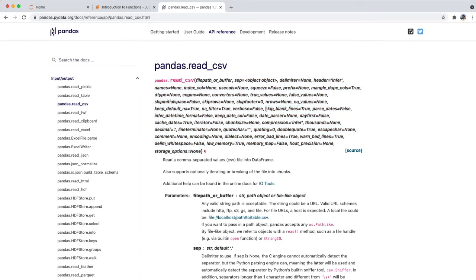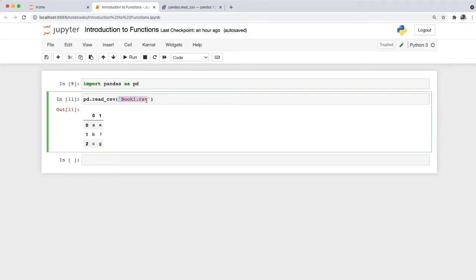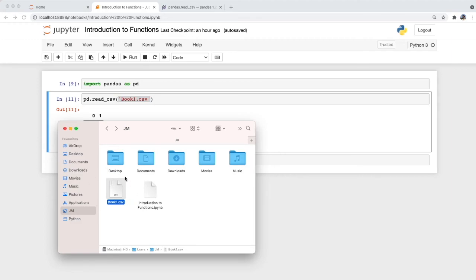For example, if we want to use the skip_blank_lines parameter — which intuitively means we want to instruct the function to skip blank lines — we have to indicate this explicitly as part of our function. For the purpose of this video, let's simplify and focus on just one parameter: filepath_or_buffer, indicating only the file name without the full directory path.